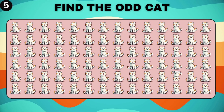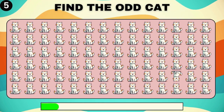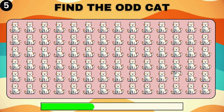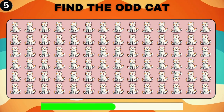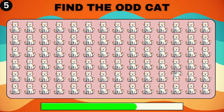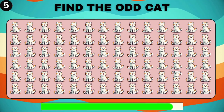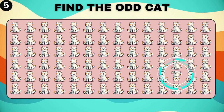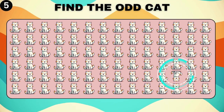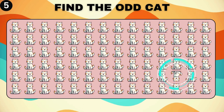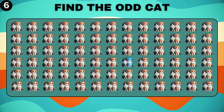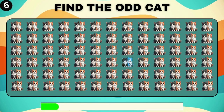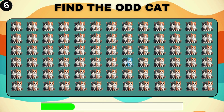Spot the odd cat challenge begins now. Can you find the peculiar one? Which cat breaks the pattern? Find him.